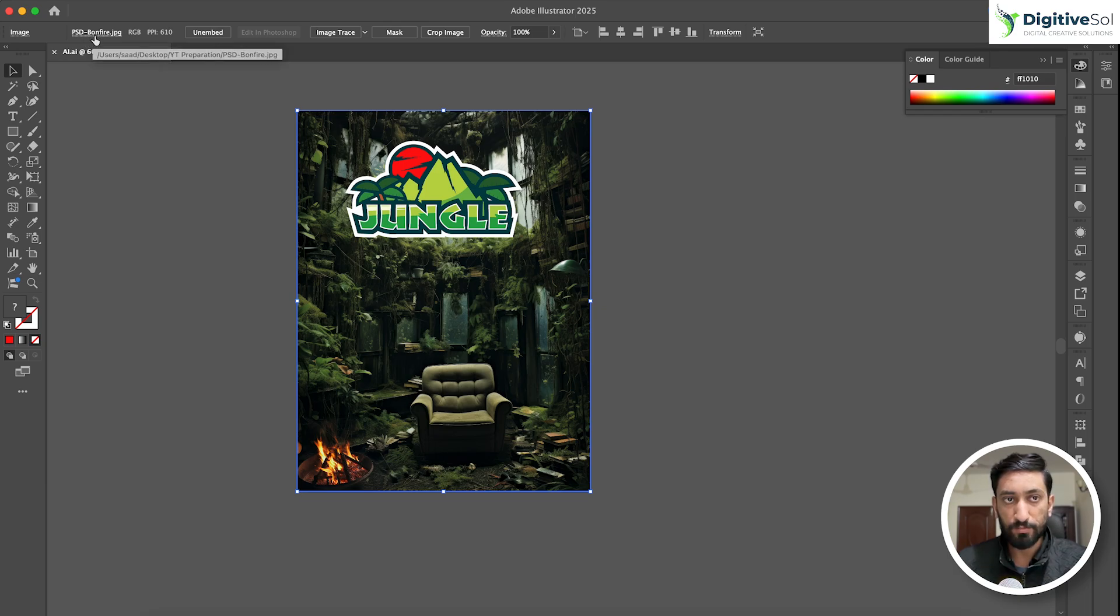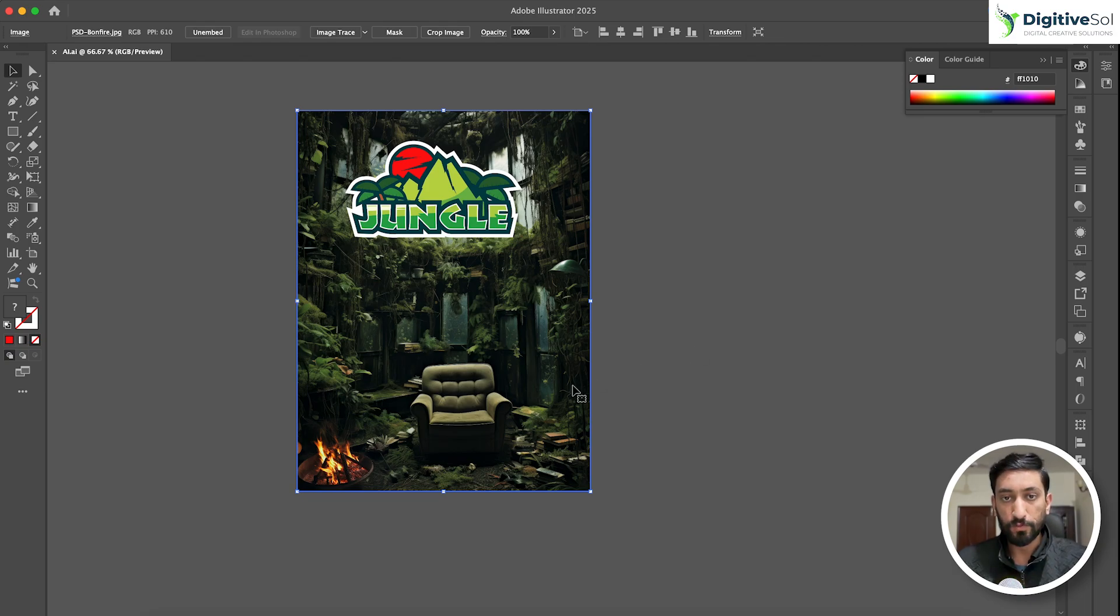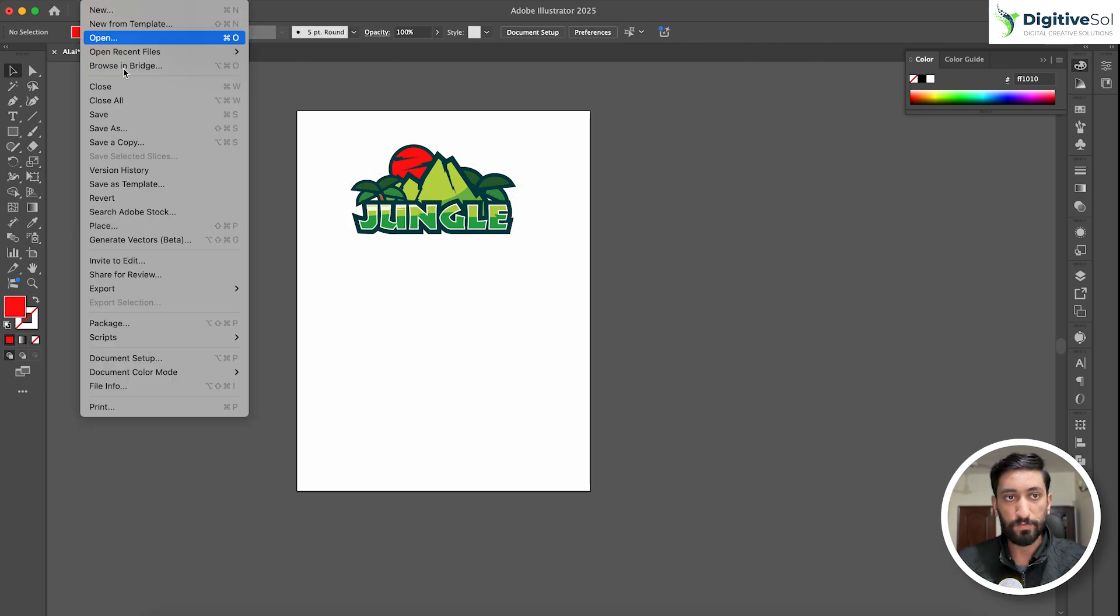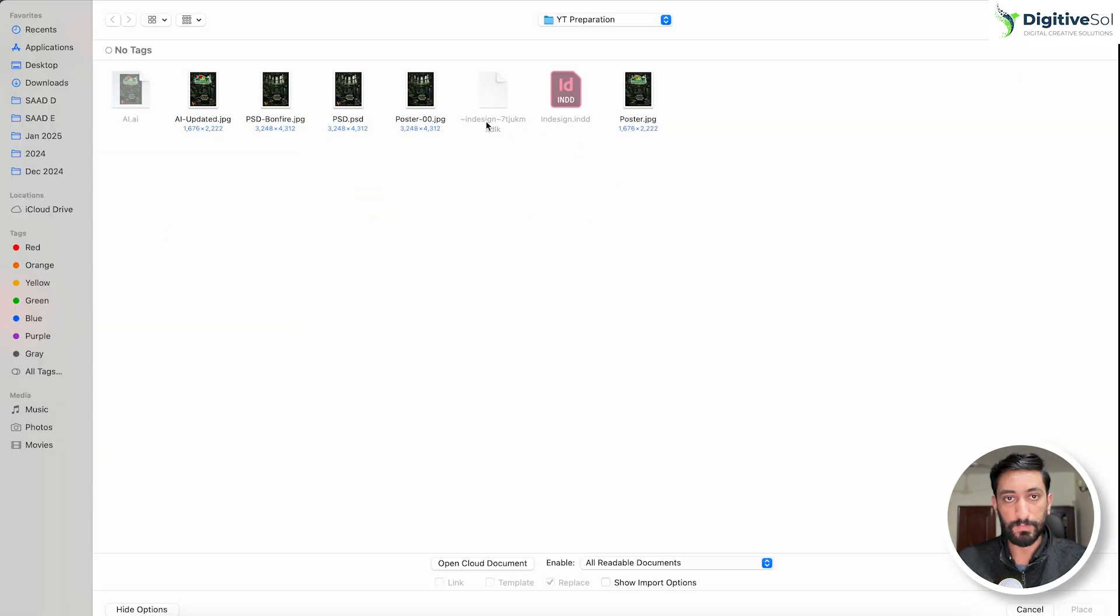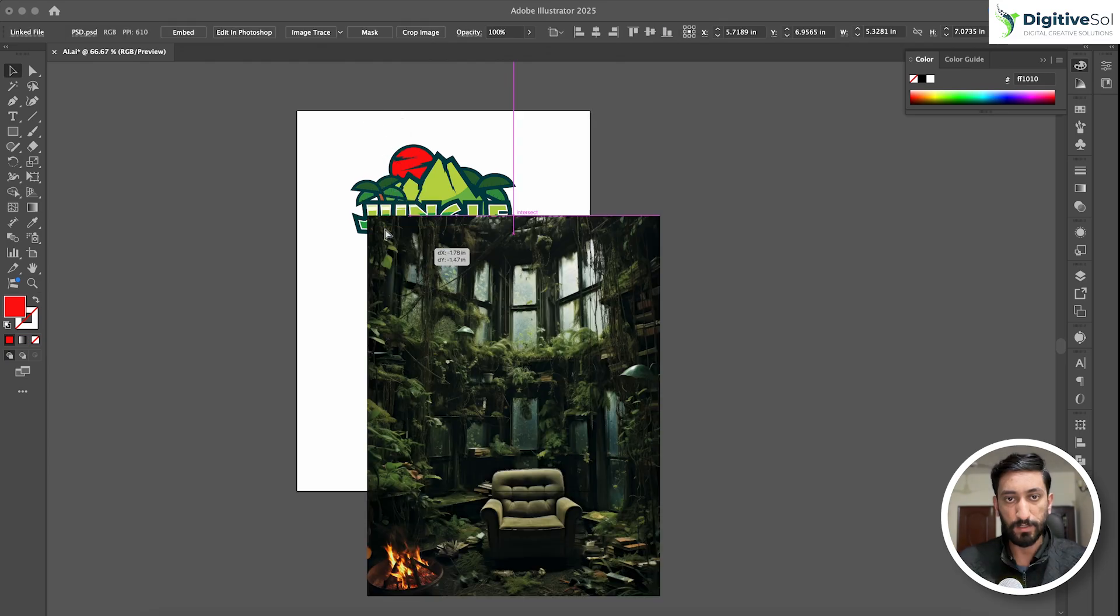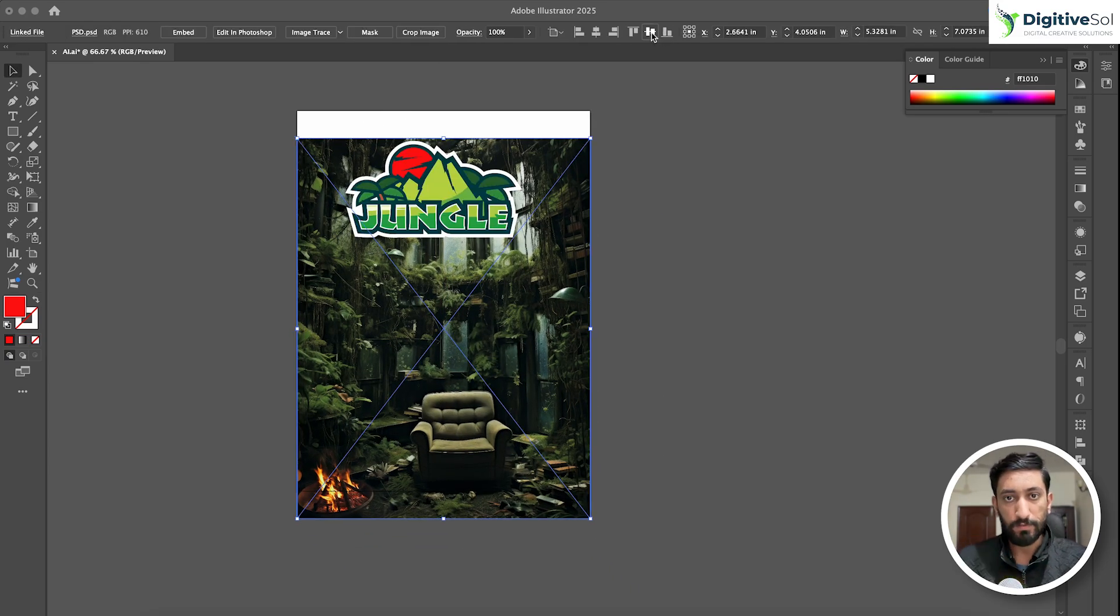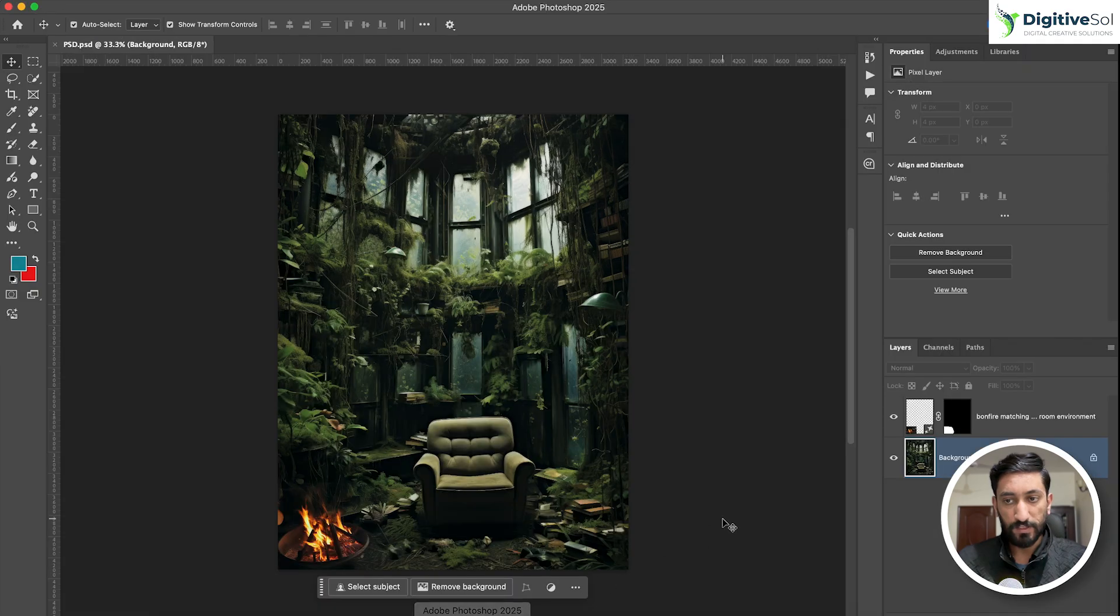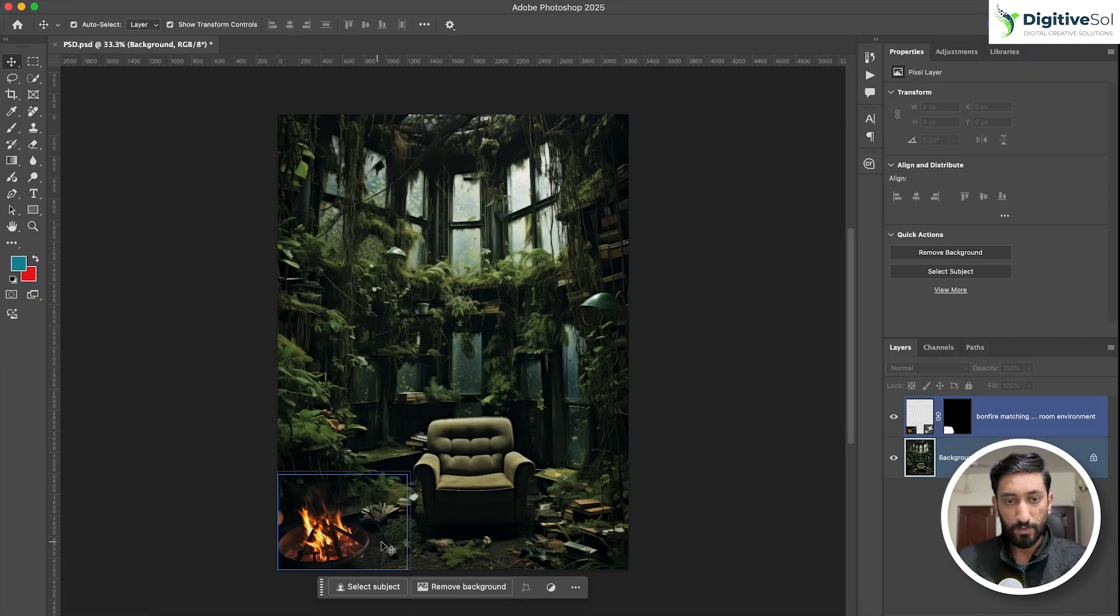In the Illustrator file we have also placed the image. Here you can see the file name: PSD bonfire JPG. Instead, we do not have to link the image file. Instead we will place the Photoshop file over here. Go to File > Place, and here is the PSD file. So here we have placed the updated Photoshop file.